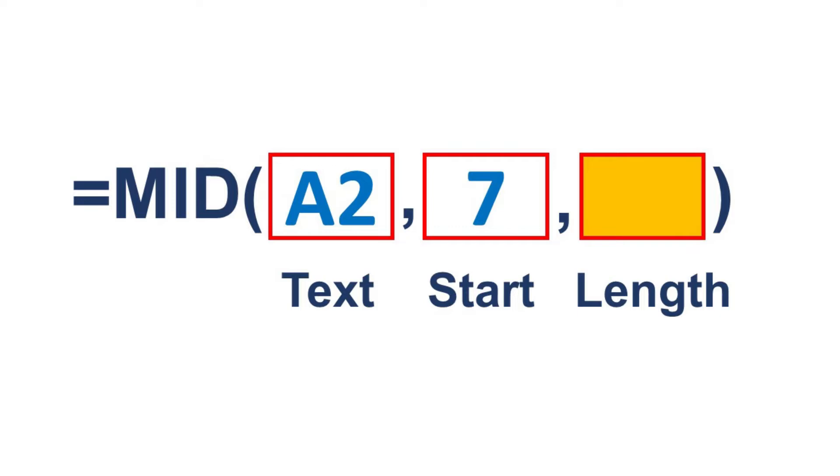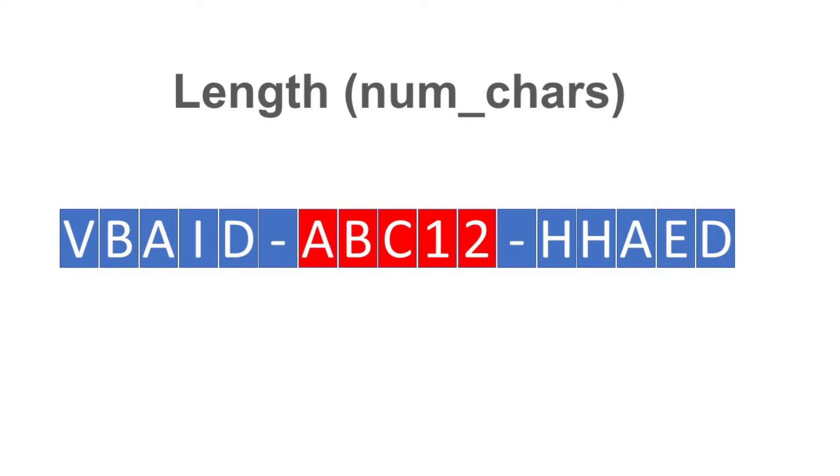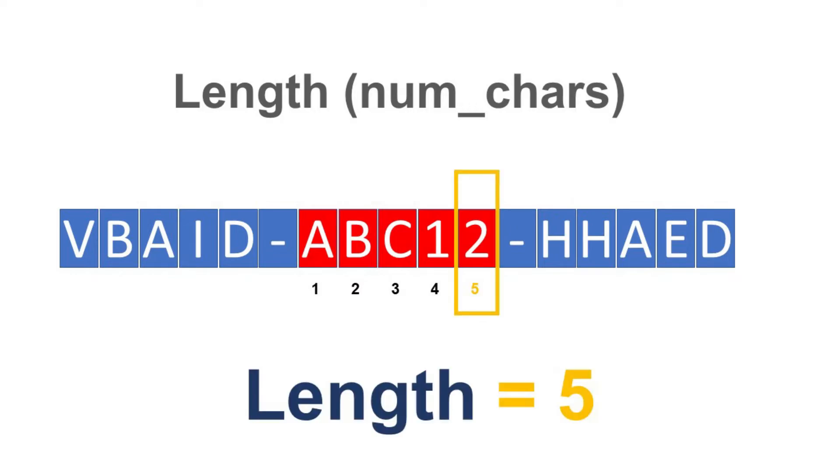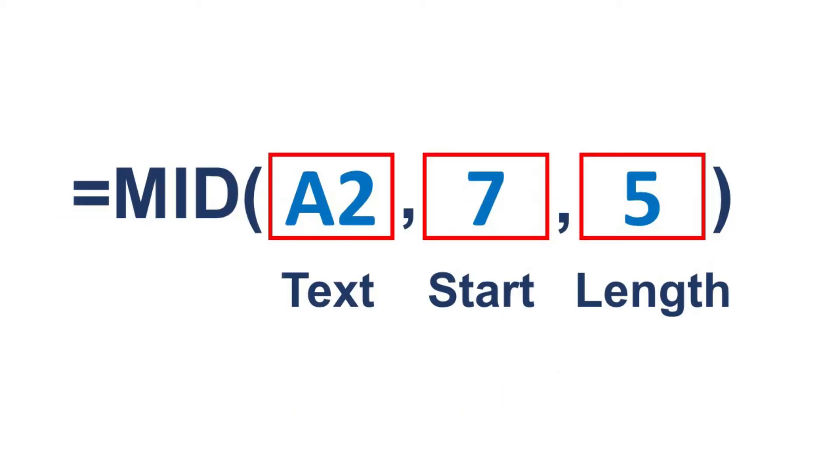Last is the length parameter or the numcars. For the length parameter, we need to count how many letters are in our target text. We will start counting from the first letter. In this example, the last character is the fifth character, so let's assign 5 for the length parameter.